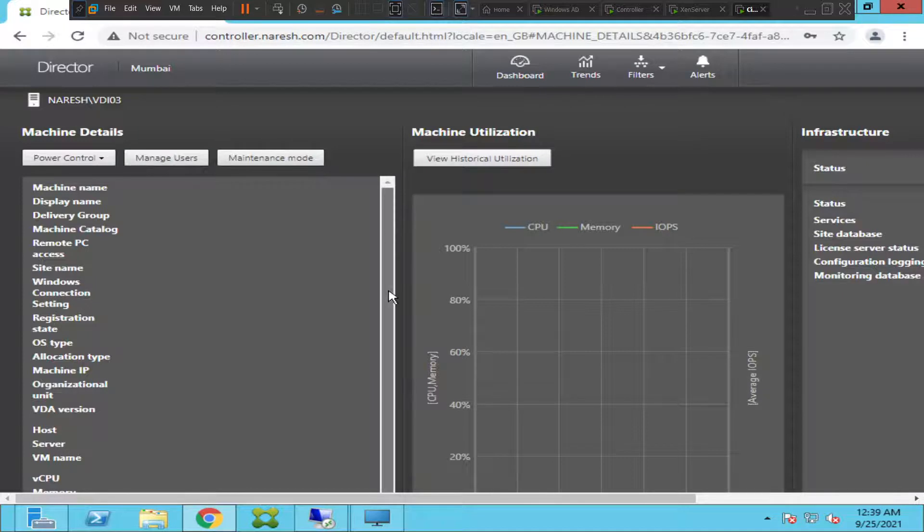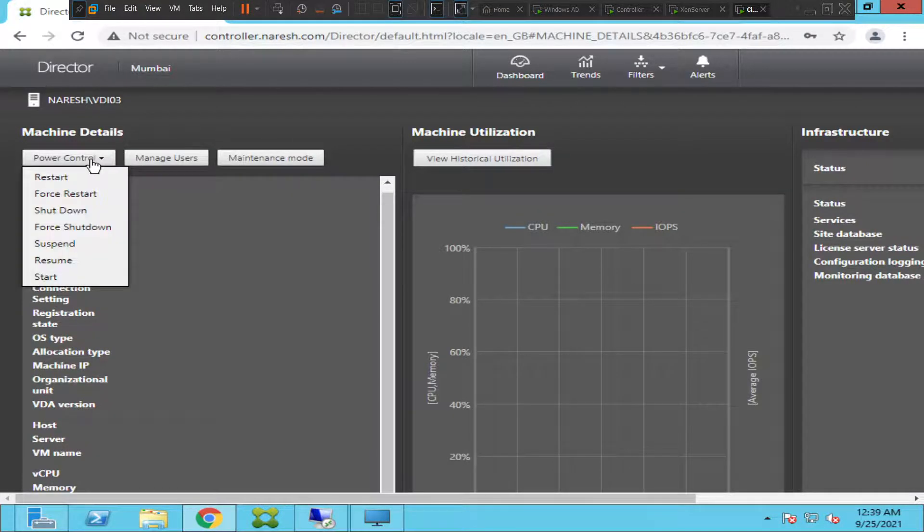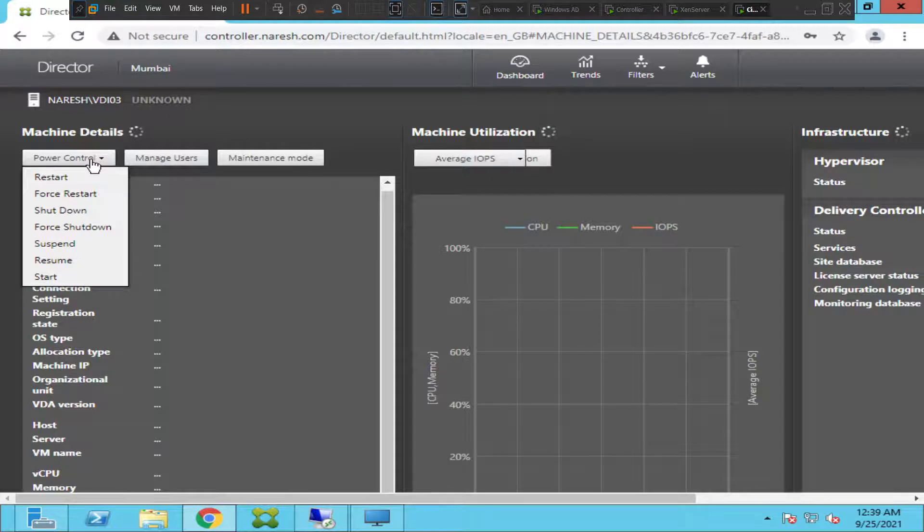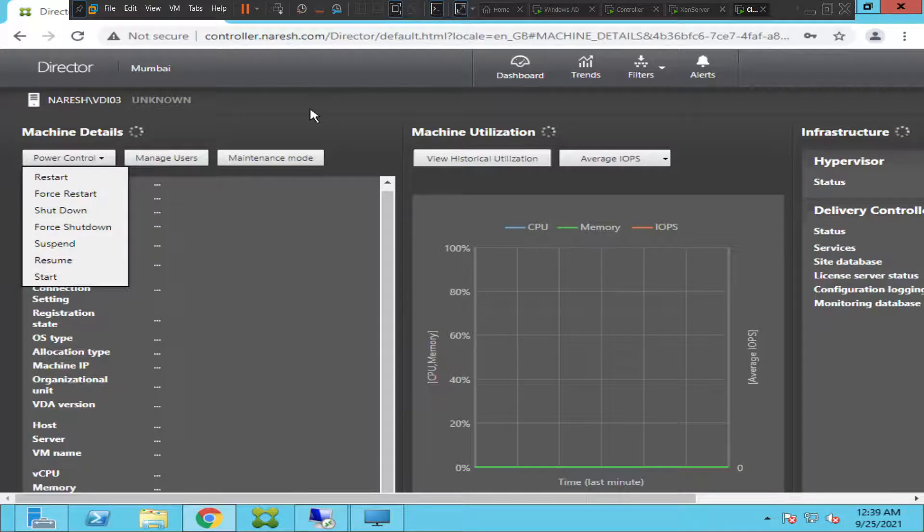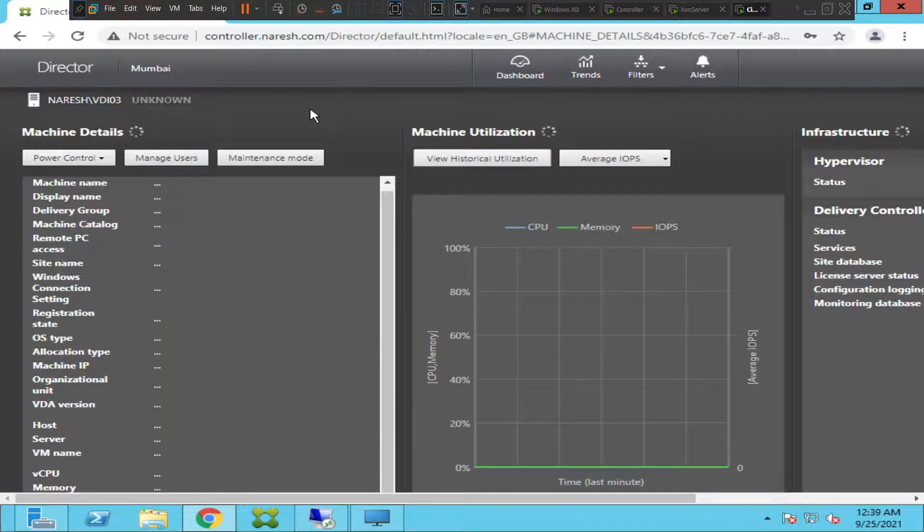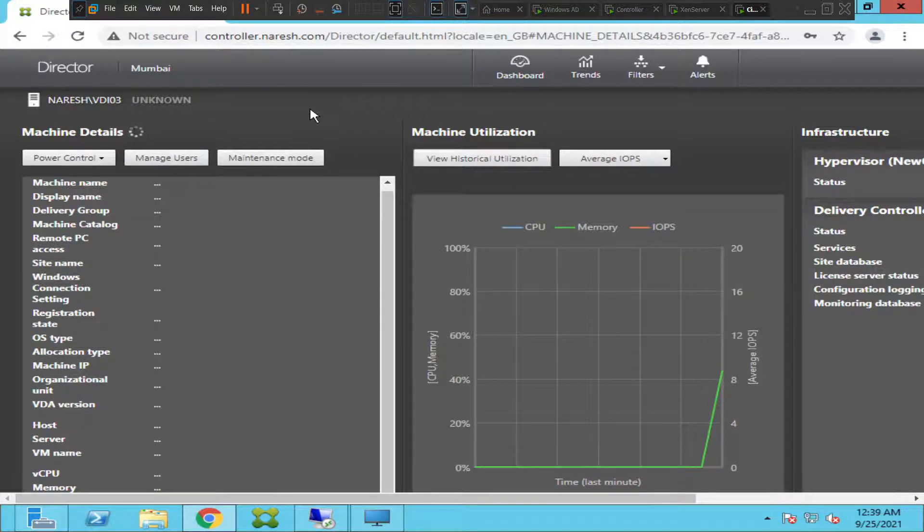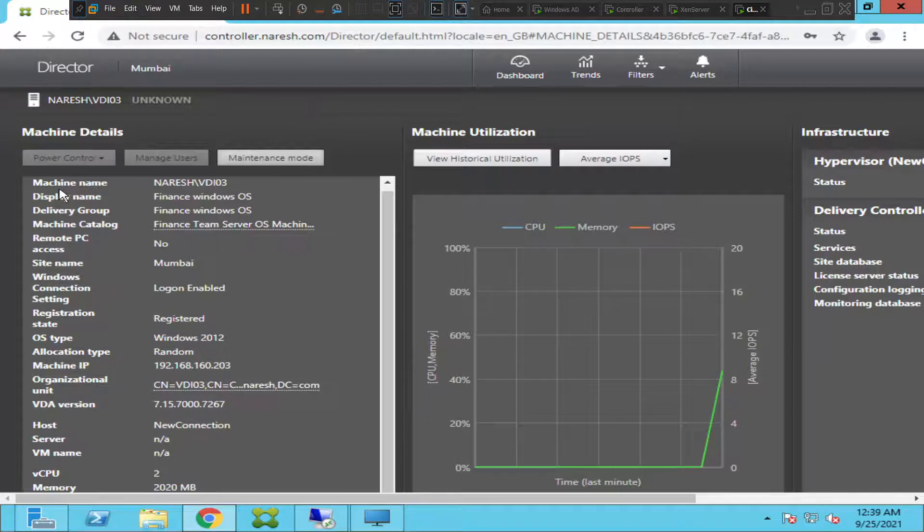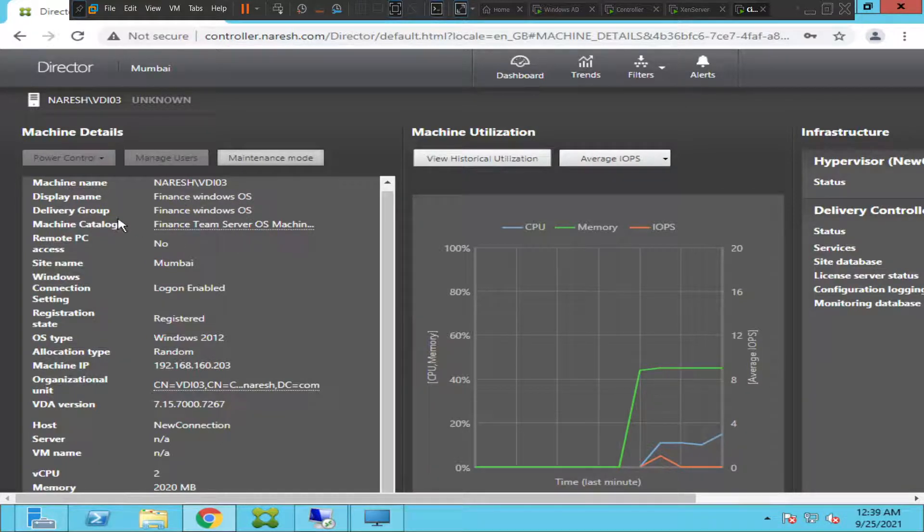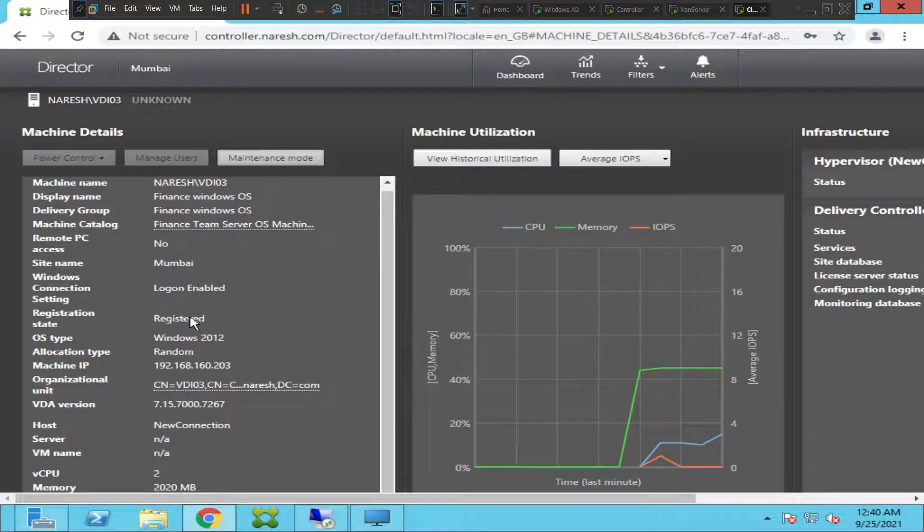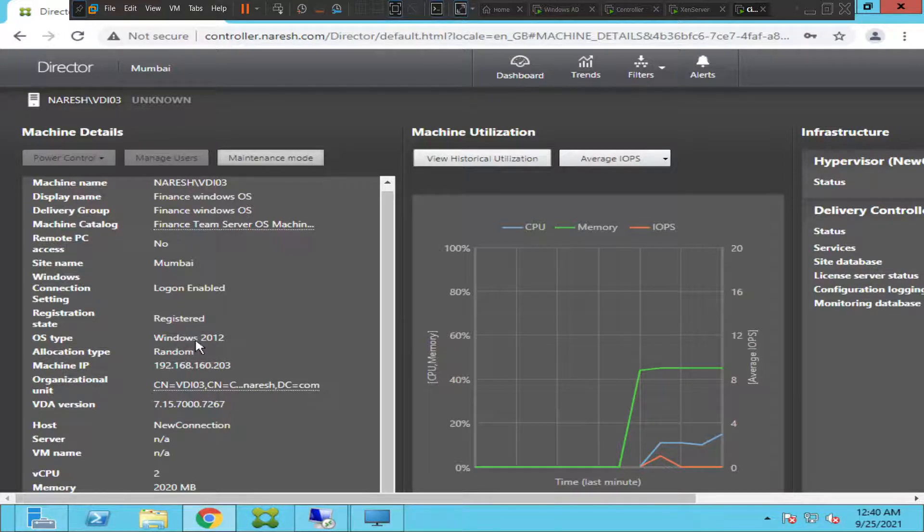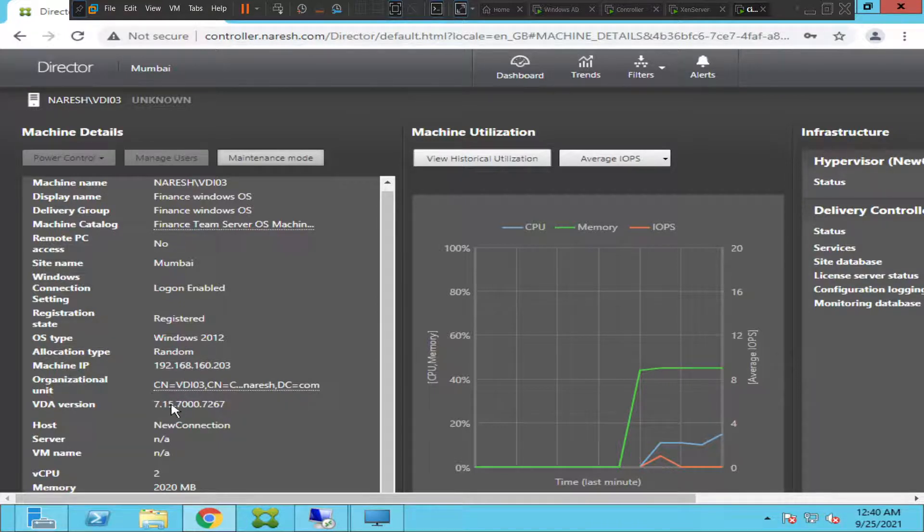Power control here is giving me an option to restart, force restart, shut down, force shutdown, suspend, resume, start, all these things. Now we have some details here. The name of the machine is VDI03. The display name is Finance Windows OS. Delivery group is Finance Windows OS. The site name is Mumbai and it is in registered state, which is good. The OS is Windows Server 2012. It is a random desktop. This is the IP address. This is a VDA version.